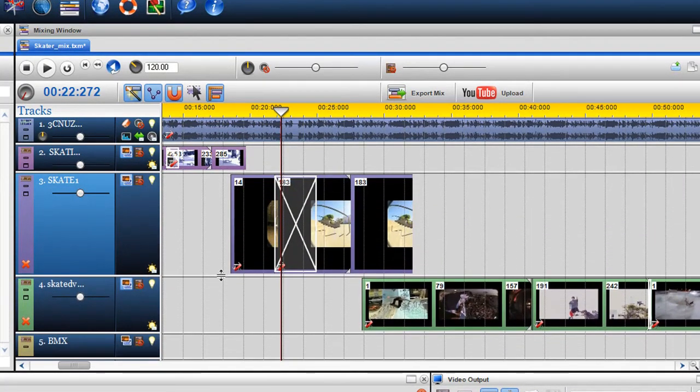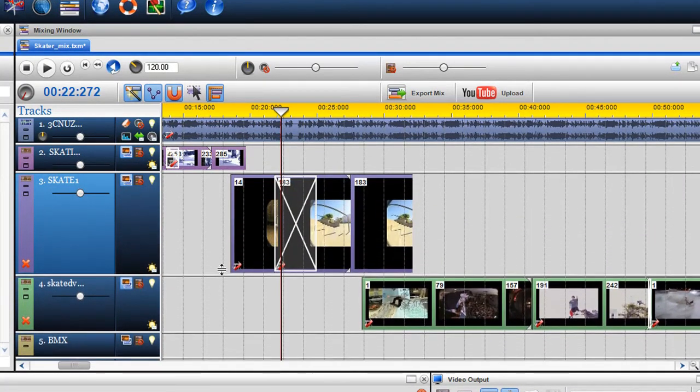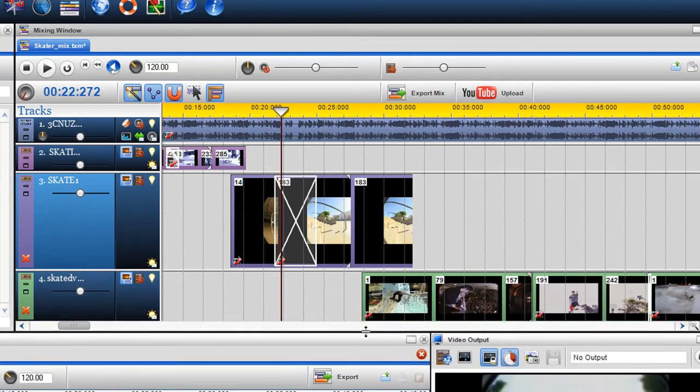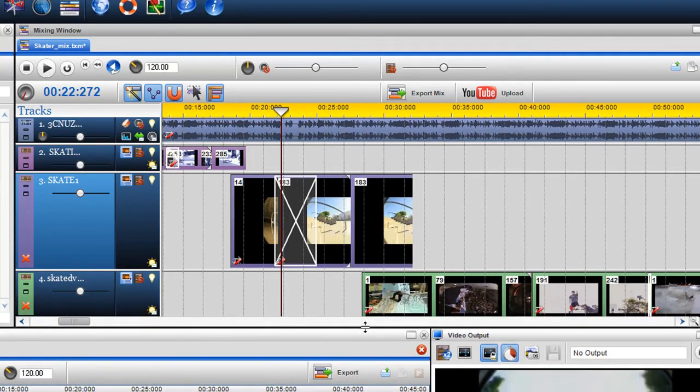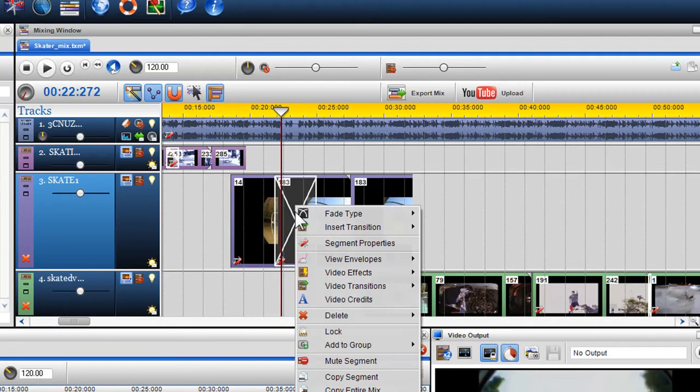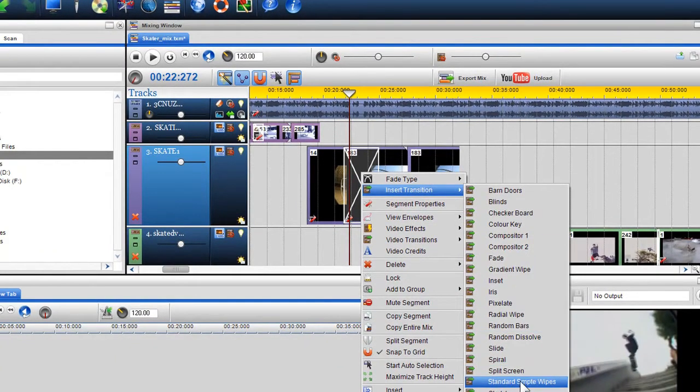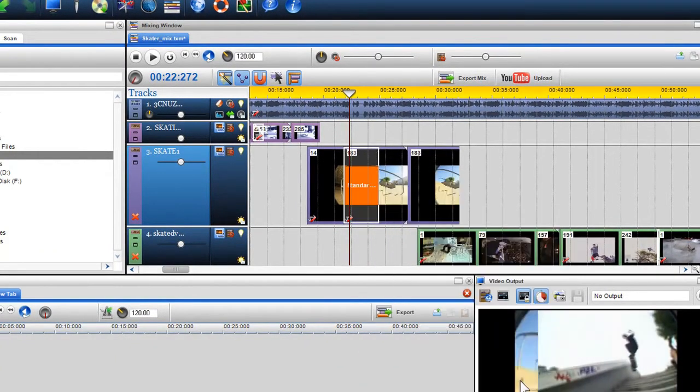When videos and photos are crossfaded, you will notice the white crossfade box. To introduce a transition, right click on the crossfade box and select Insert Transition. Here I will select Standard Wipes from the drop down menu.